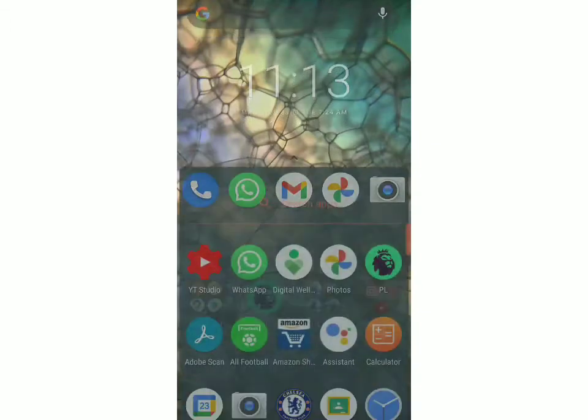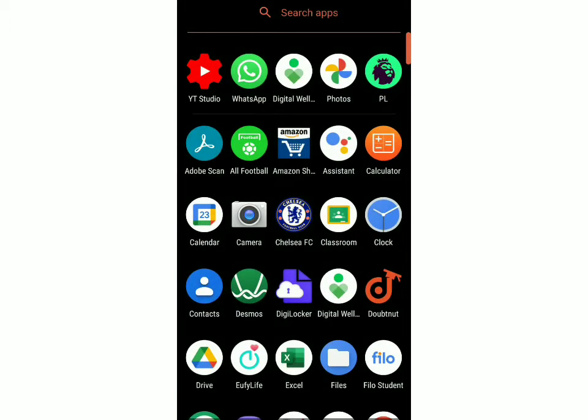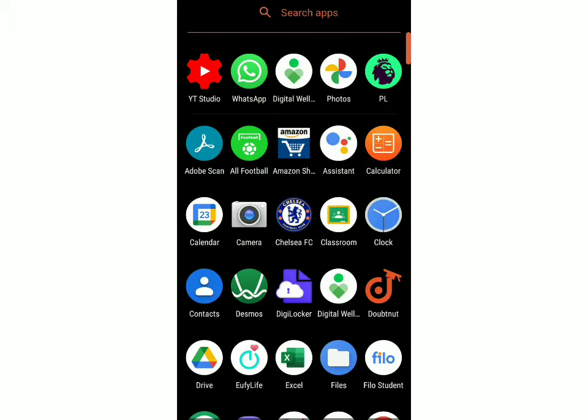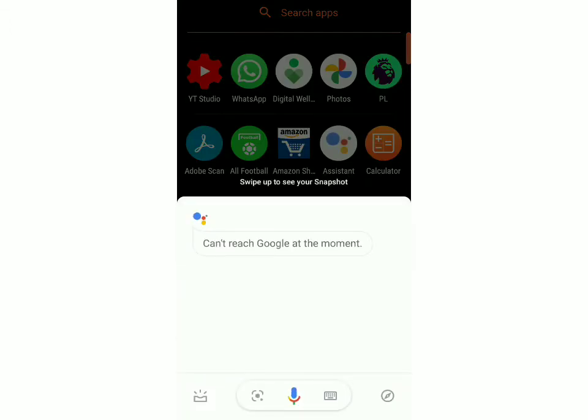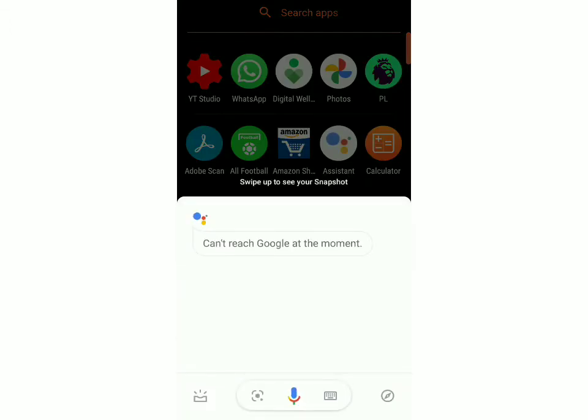First you have to go to the Google Assistant app on your phone. This will switch on the Google Assistant and now just swipe up.